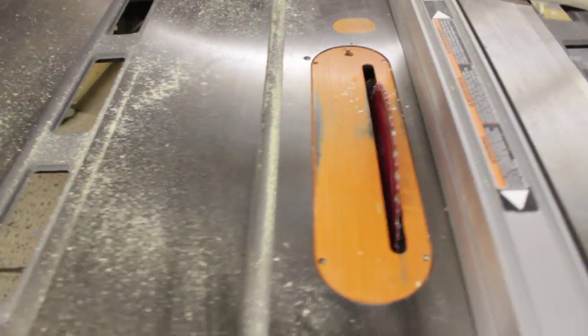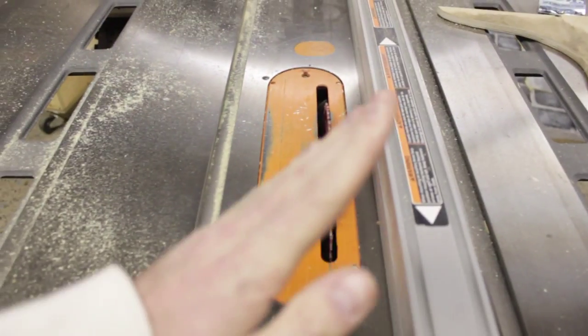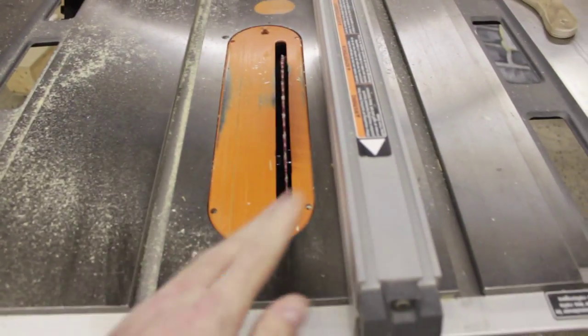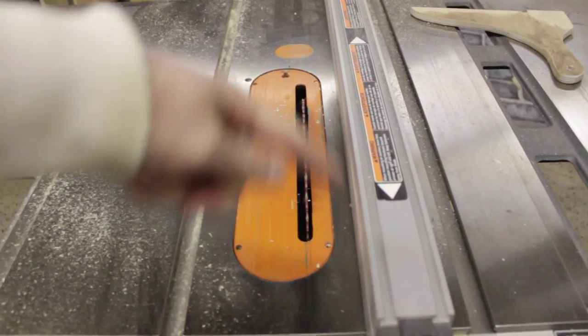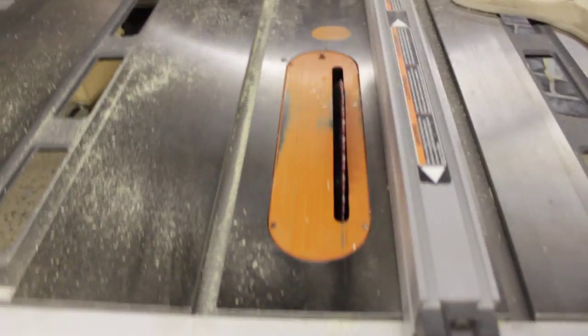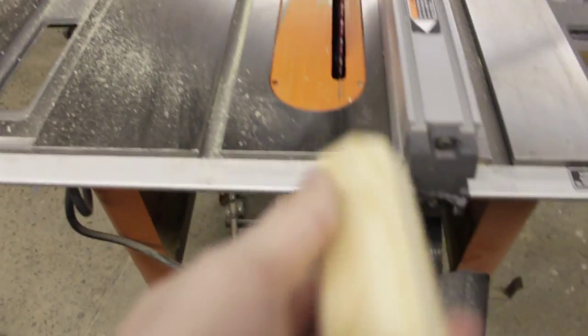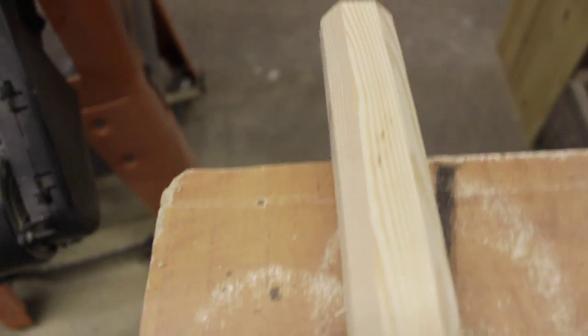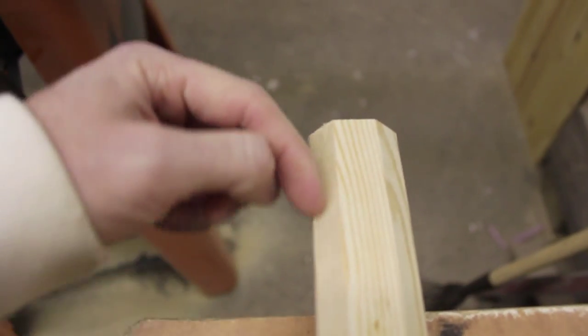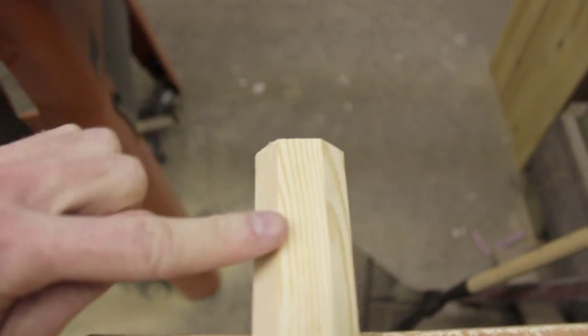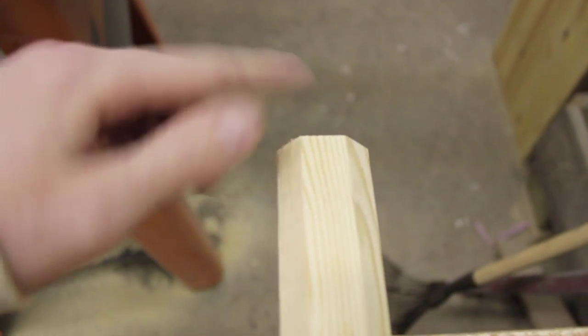So all I did was take the blade, put it on an angle, and I just cut it many times on each side. You can see, I just cut each side off using space here. And I got that.